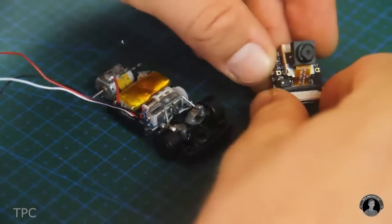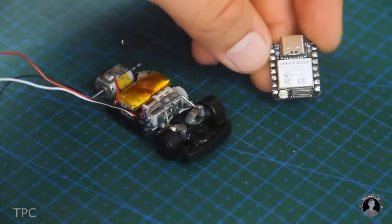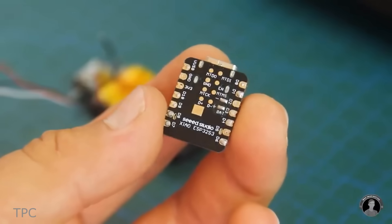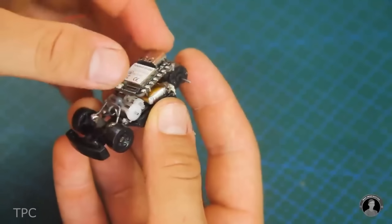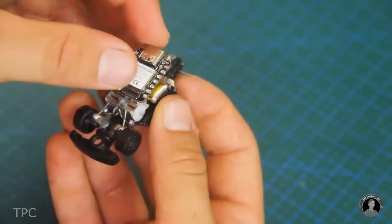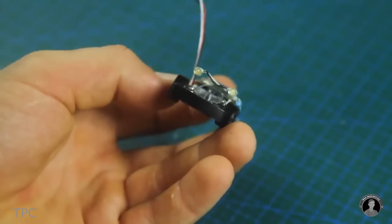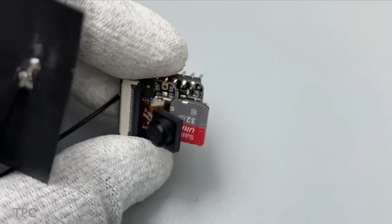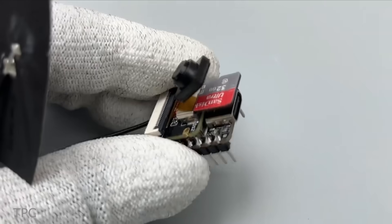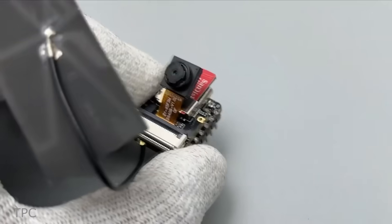For creating the camera server, he trusted the Seeed Studio's Xiao ESP32 S3 Sense, which has a 2-megapixel camera and supports SD cards up to 32GB to run video streaming applications easily.